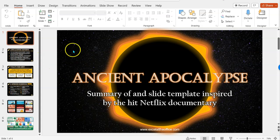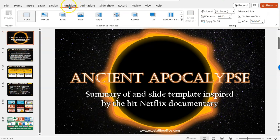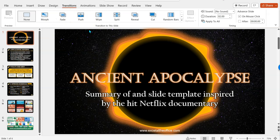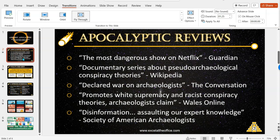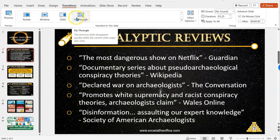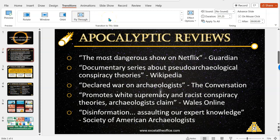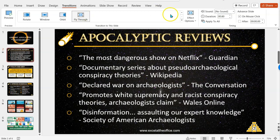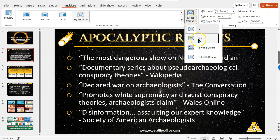First of all, the transitions: you'll find them in the Transitions ribbon. On the first slide it's not good to have a transition because you want it to be static when you go into presentation mode, so transitions always start from the second slide onwards. I've chosen fly-through because I thought that was a neat transition for the subject matter.